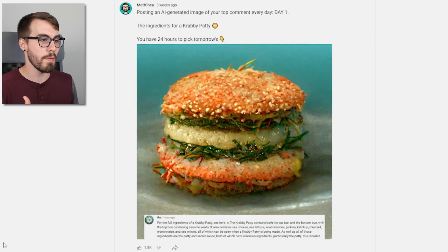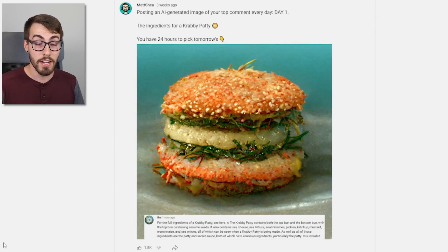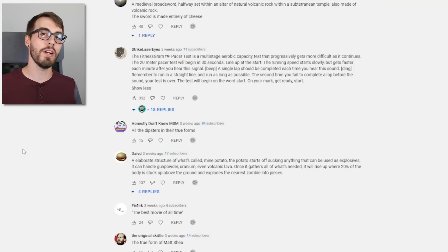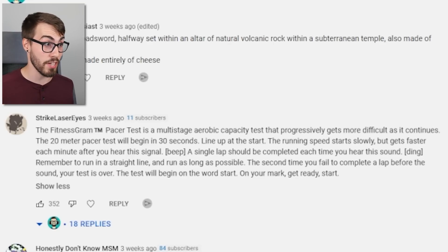So I posted this beautiful Krabby Patty for everyone to enjoy, and then said once again the top comment chooses the next one. Of course, one person does a thing and then everyone else wants to do it. The winner of day two was the Fitness Gram Pacer Test copypasta — a multi-stage aerobic capacity test that progressively gets more difficult as it continues. Thanks.